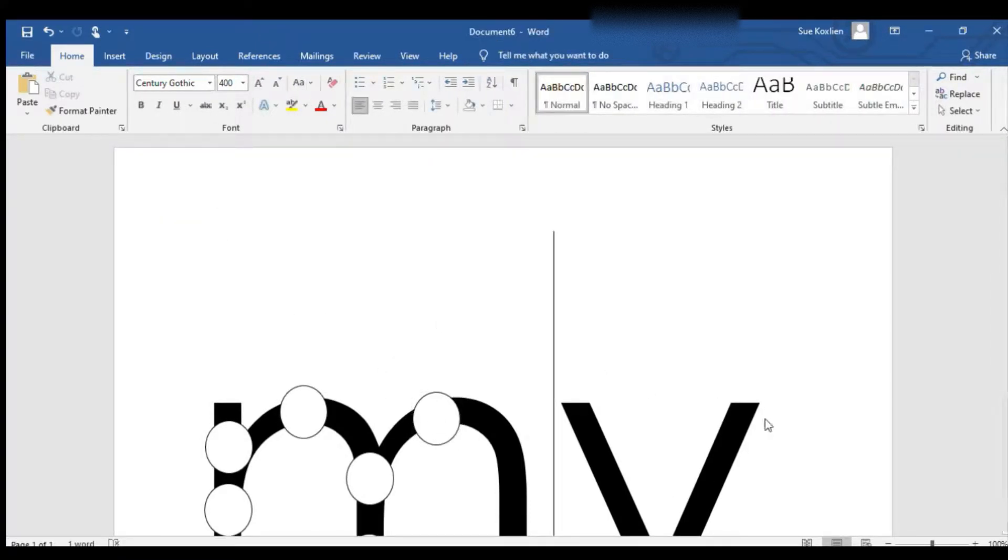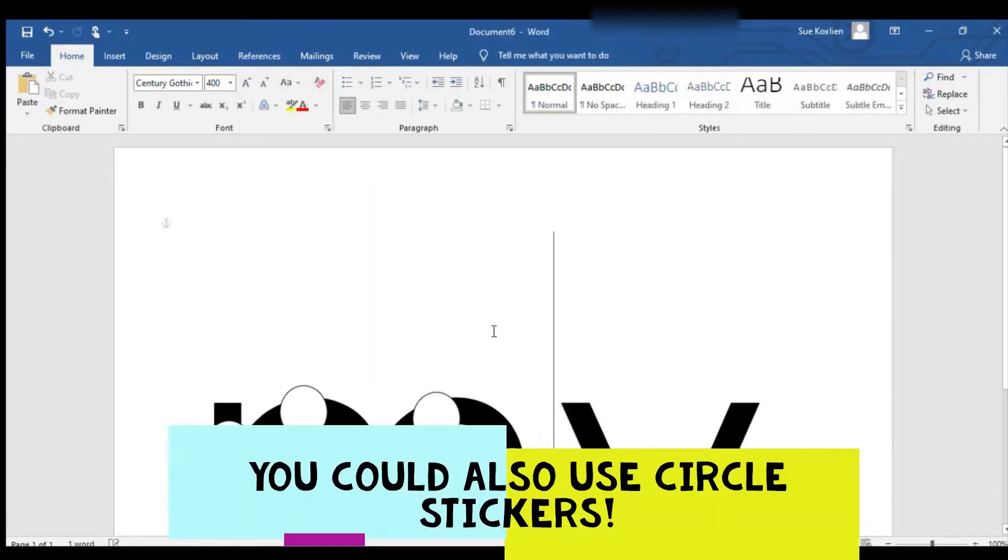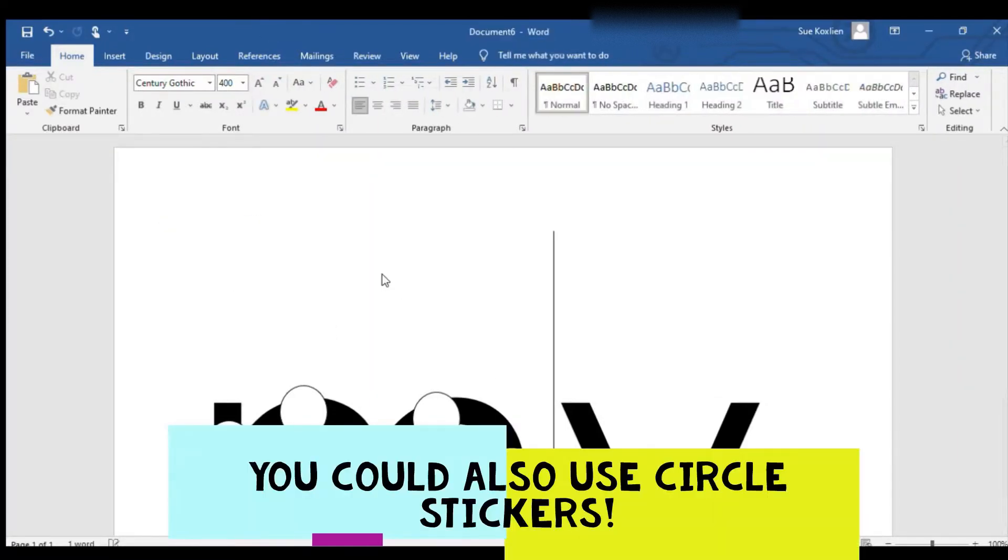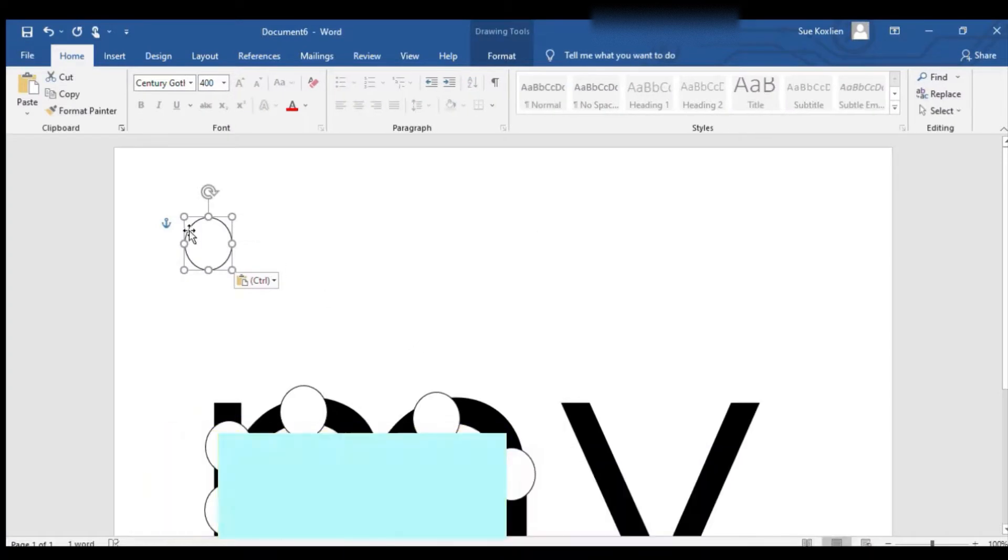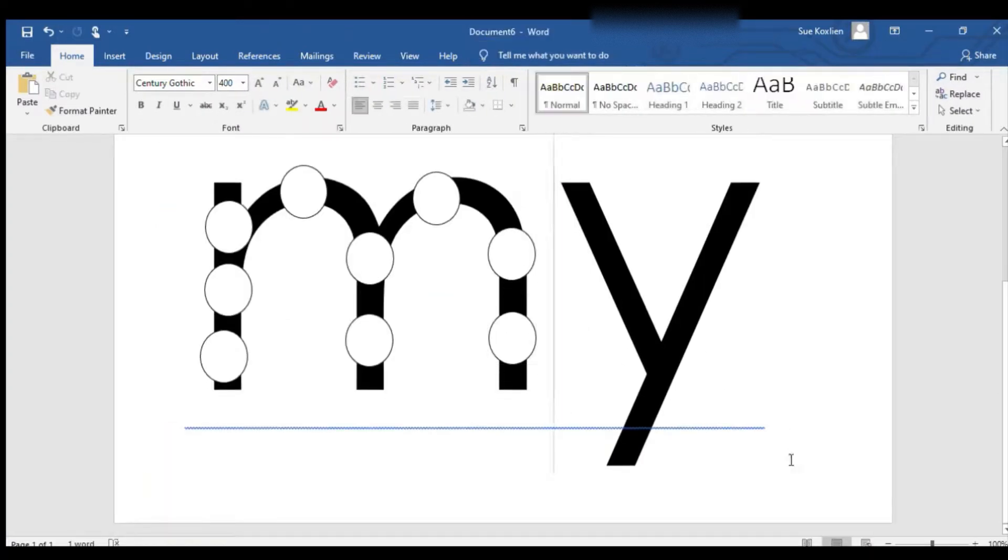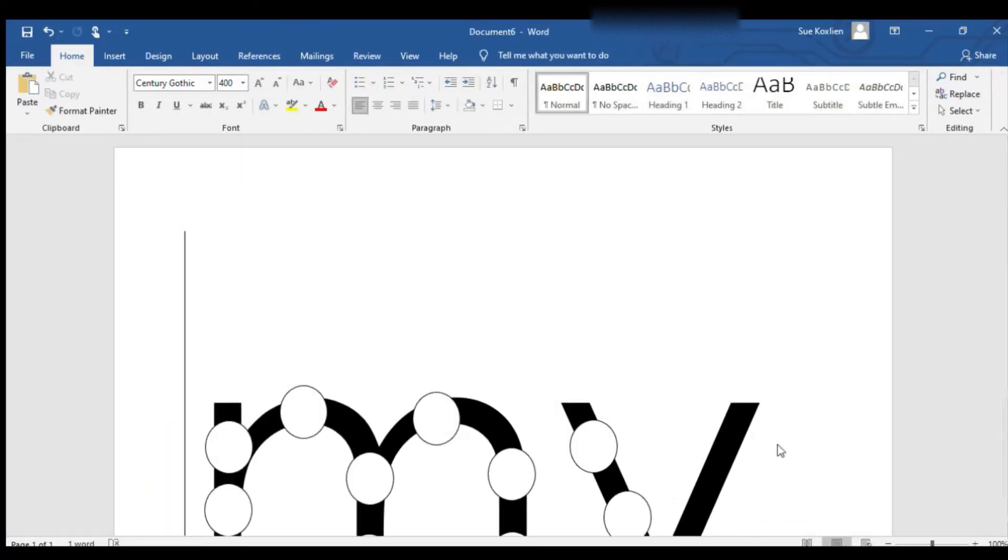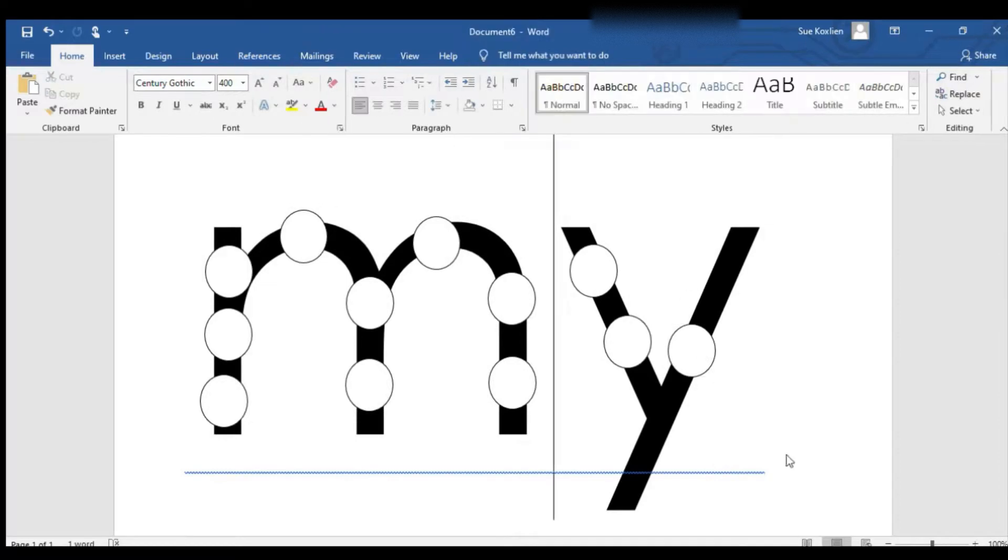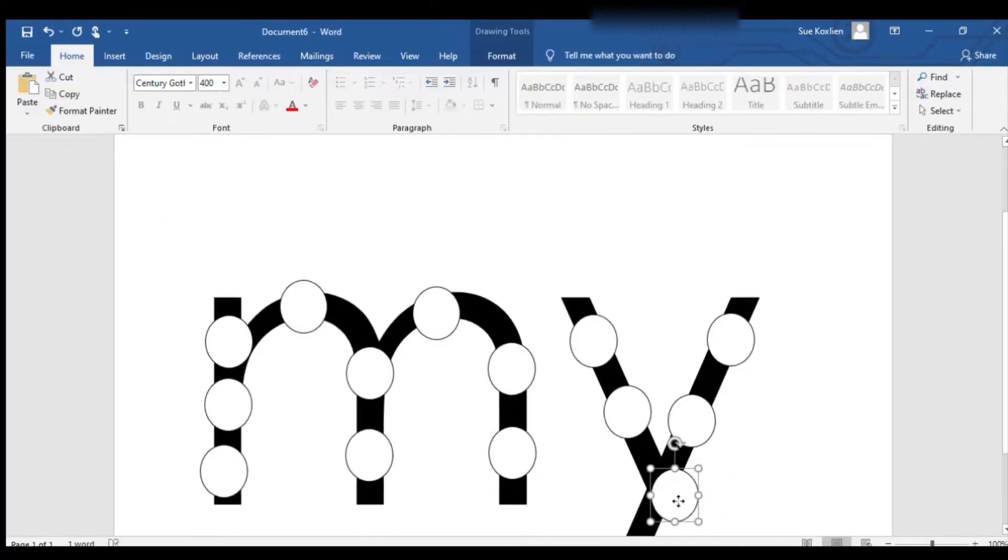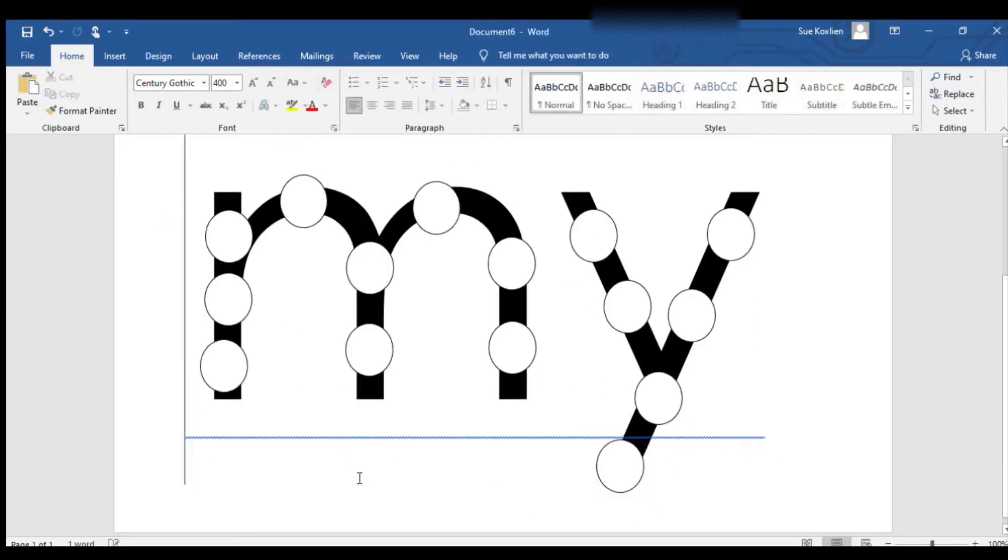Or you could use mini-size pom-poms. I'm going to show pom-poms today. And there we go, we have the word 'my'.